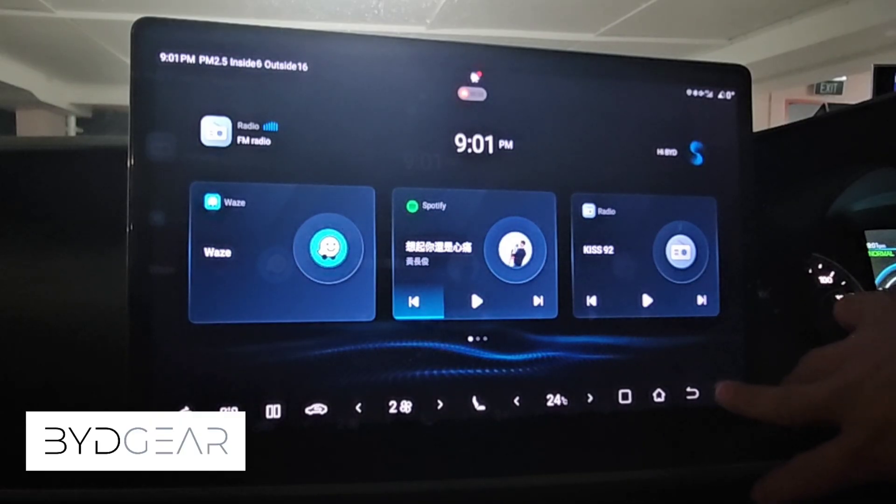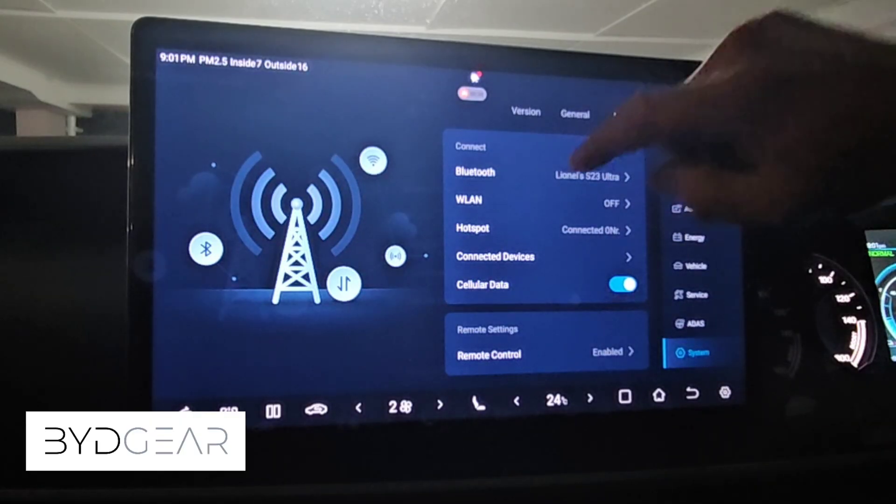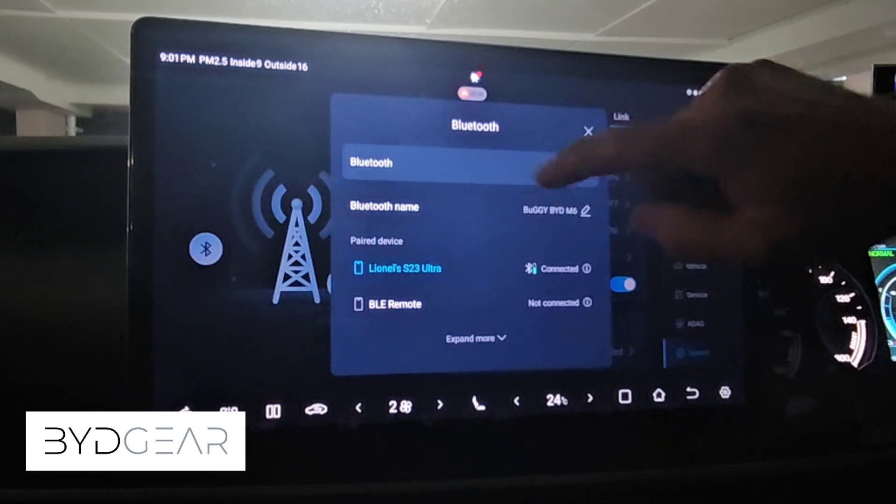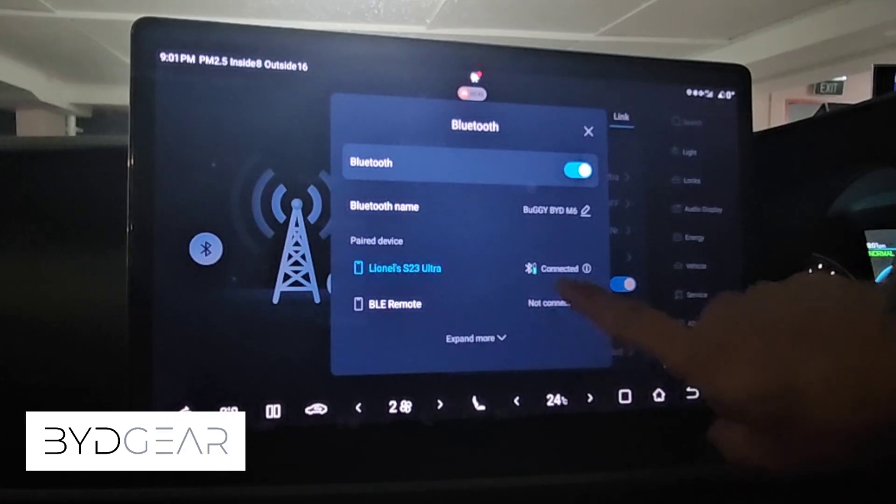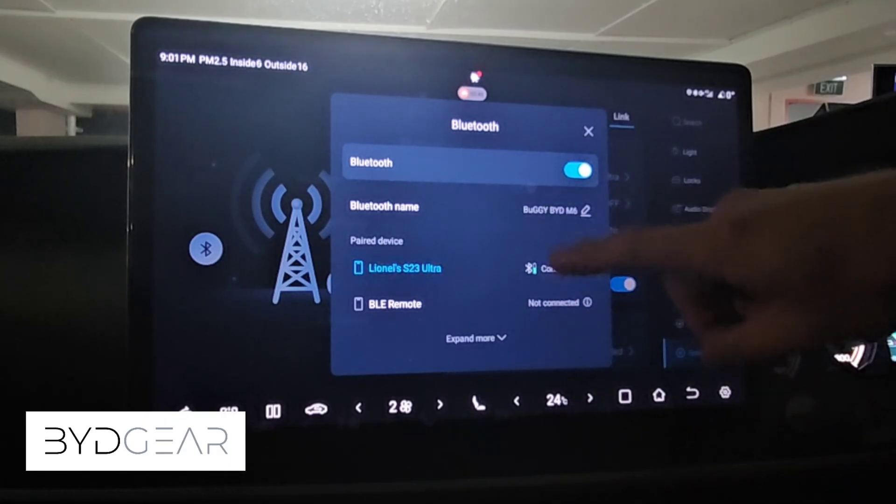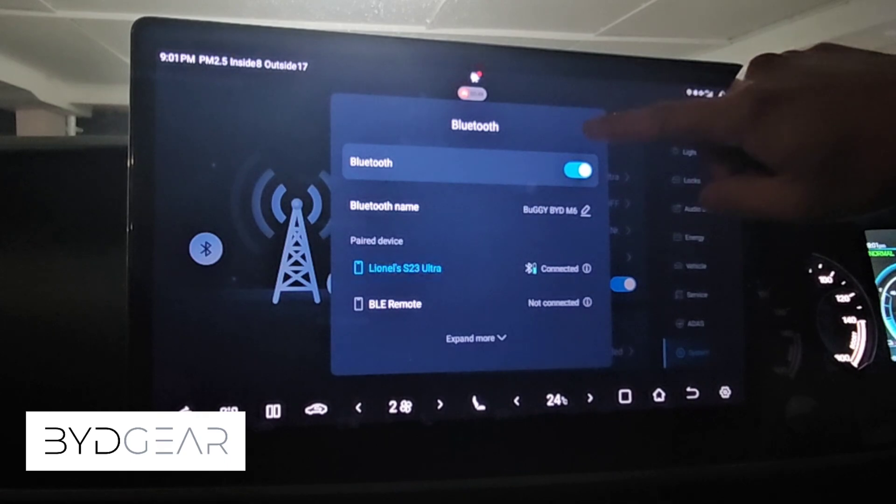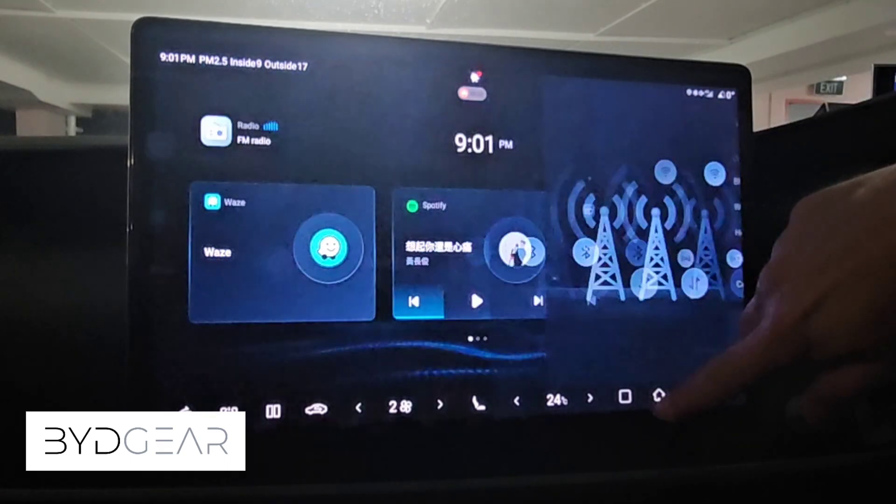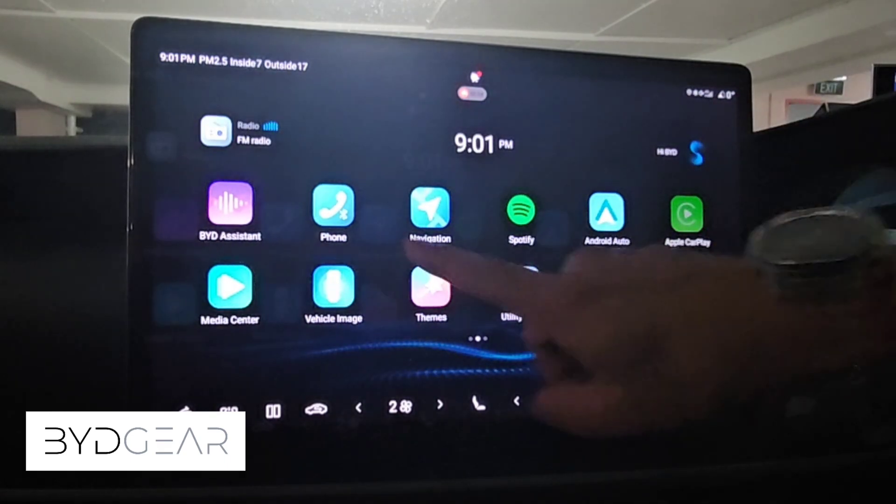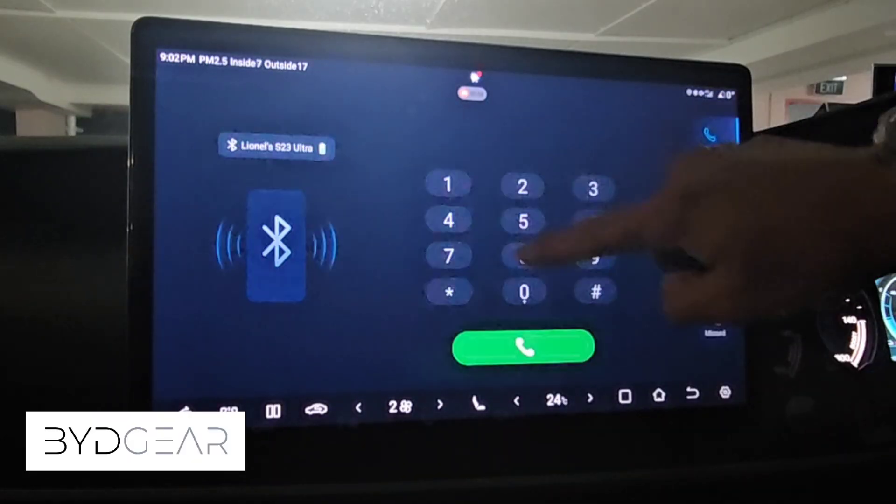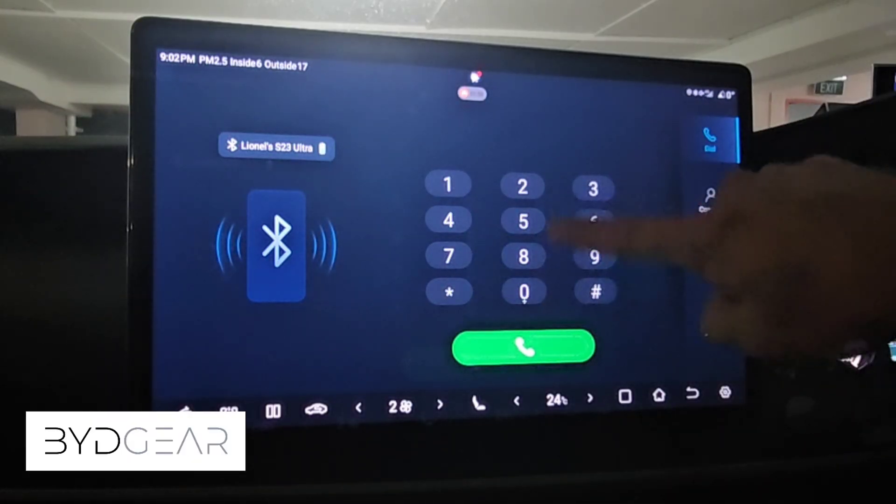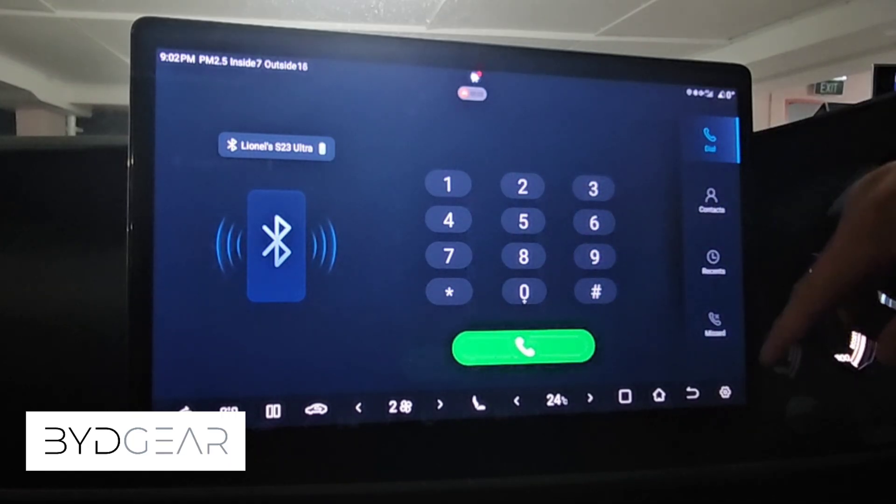We start off with the very first step which is to actually pair our phone via Bluetooth to the system. As you can see here, my phone is actually already paired to the system and it's shown connected. The reason why we are doing this is because we want to access the phone menu which exposes this keypad which we will need later.